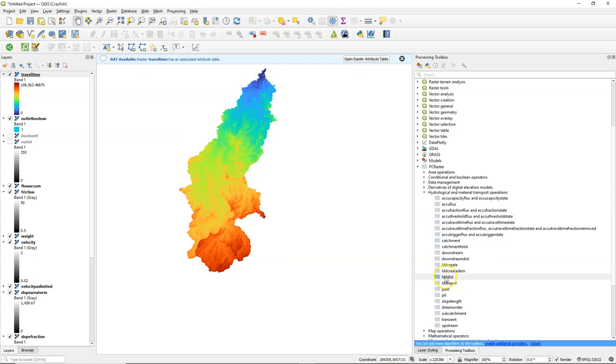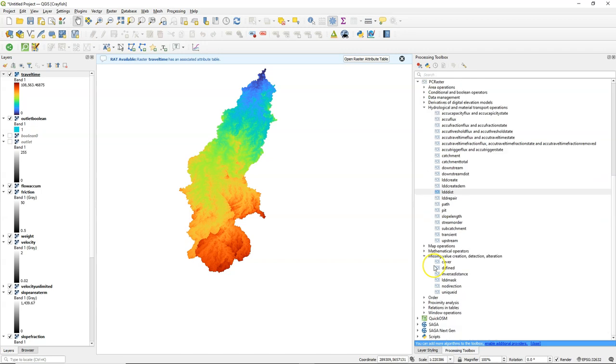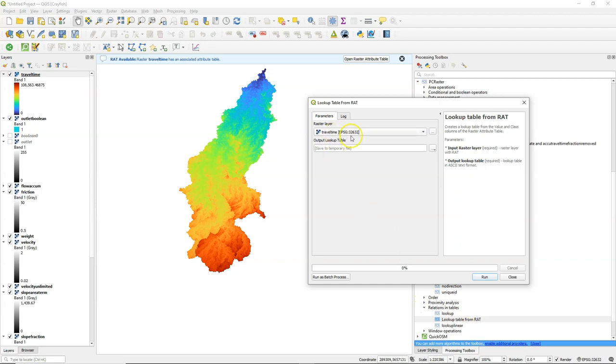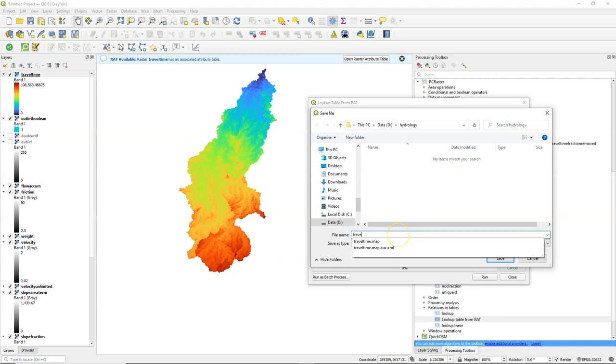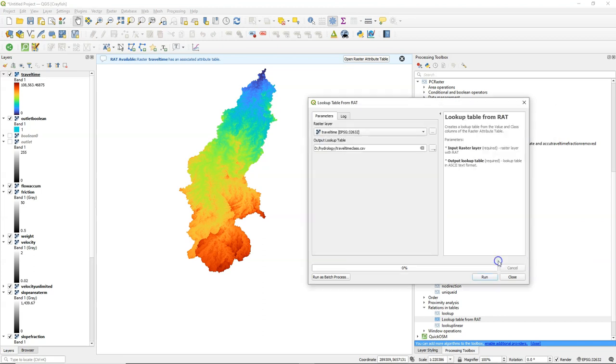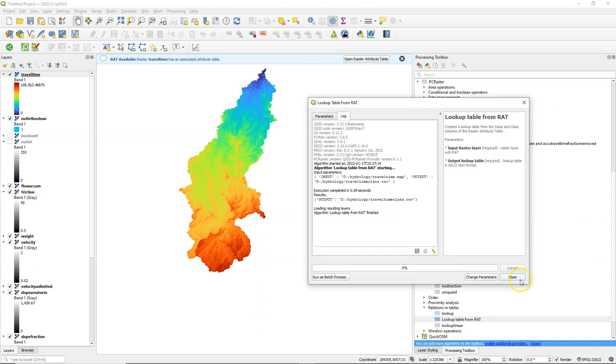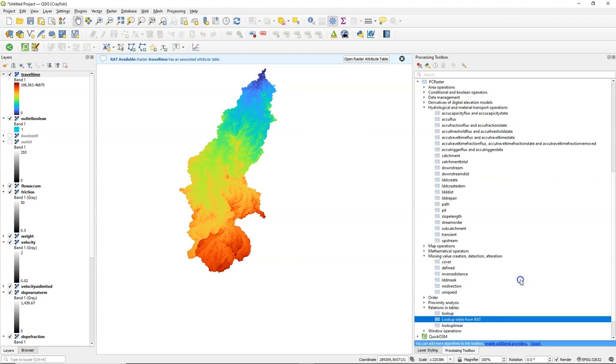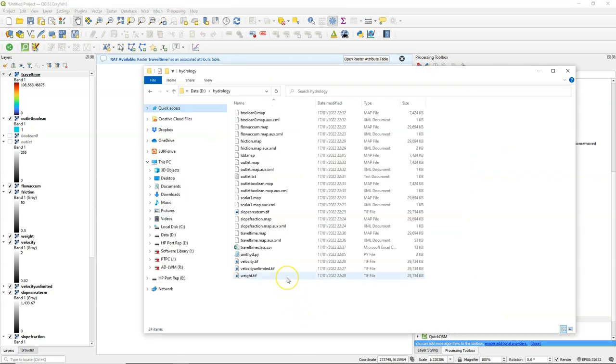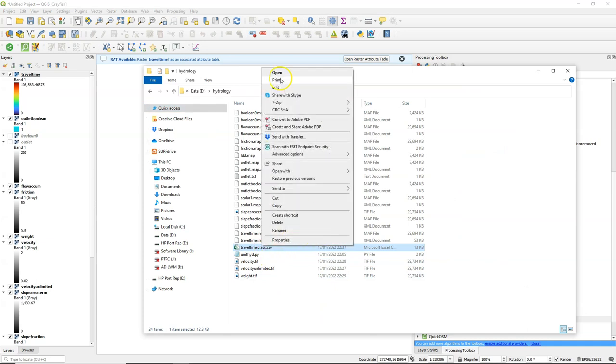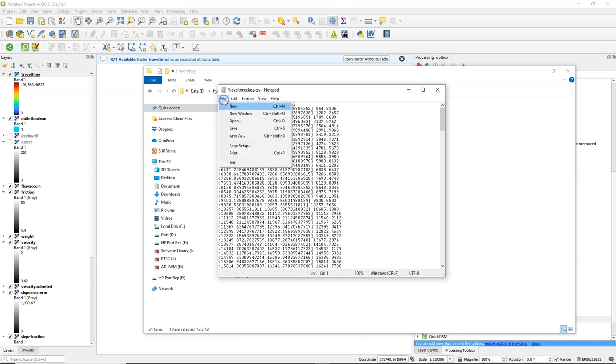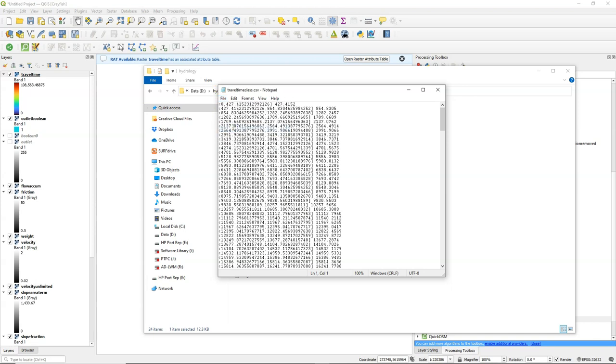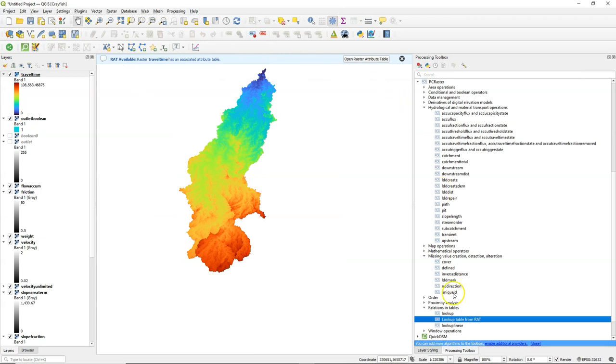So now there's a nice tool in the processing toolbox where we can convert the lookup table from the raster attribute table format. So we can create a csv from the raster attribute table. And always check the output. In this case we don't need the first line, because it really starts at zero. Remove the first line. Save it.